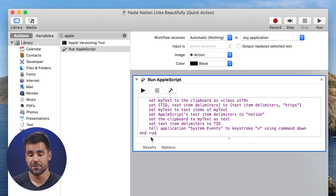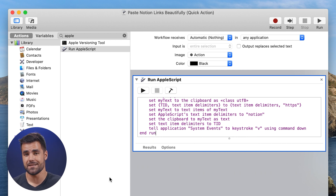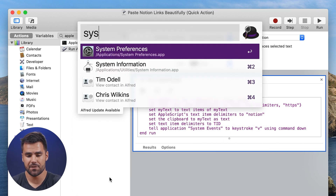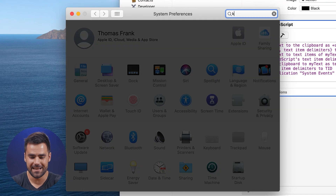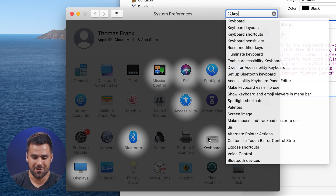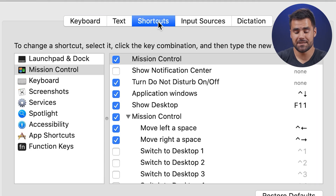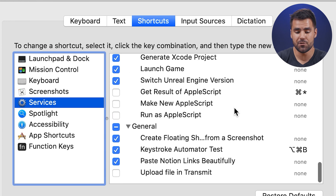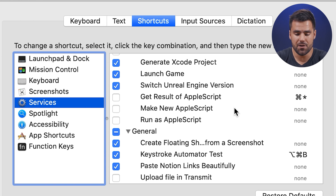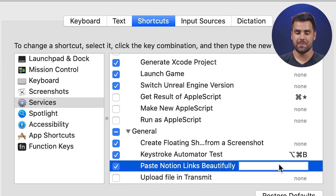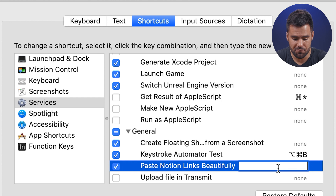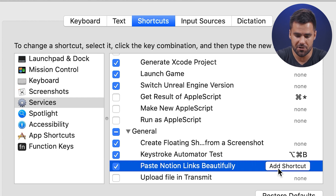Let's call it 'Paste Notion Links Beautifully' and hit Save. Now we have two things to do in System Preferences. First, go to System Preferences, find the Keyboard option, go to the Shortcuts tab, and find Services in the left pane. Scroll to the bottom and you should see your new Automator action — 'Paste Notion Links Beautifully'. Click it, hit 'Add a Shortcut', and set it to something like Command+Option+J.